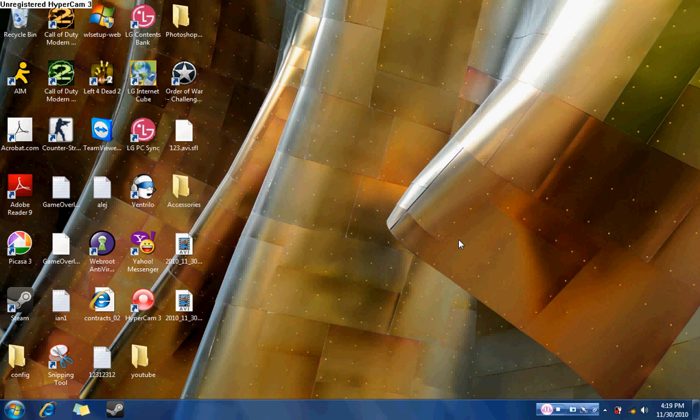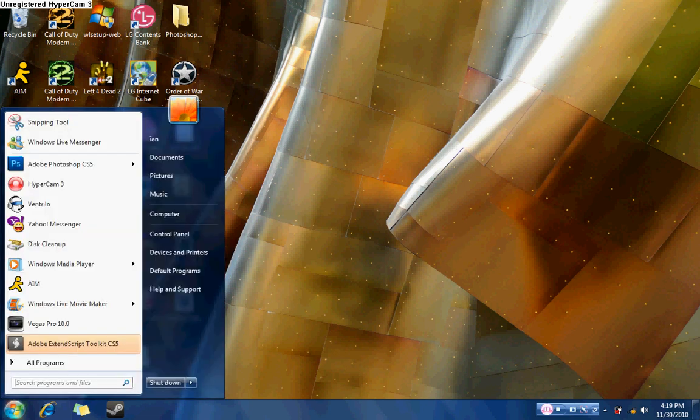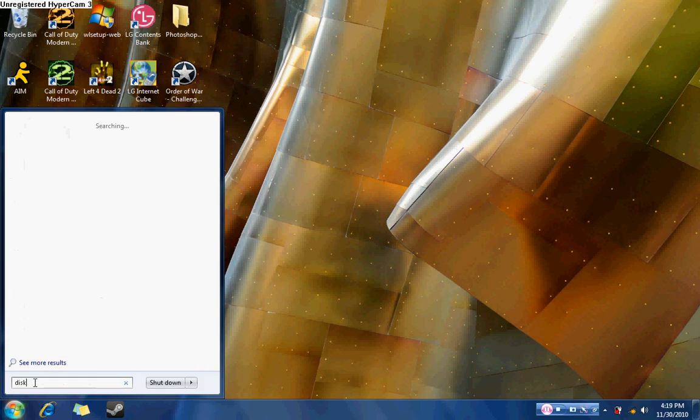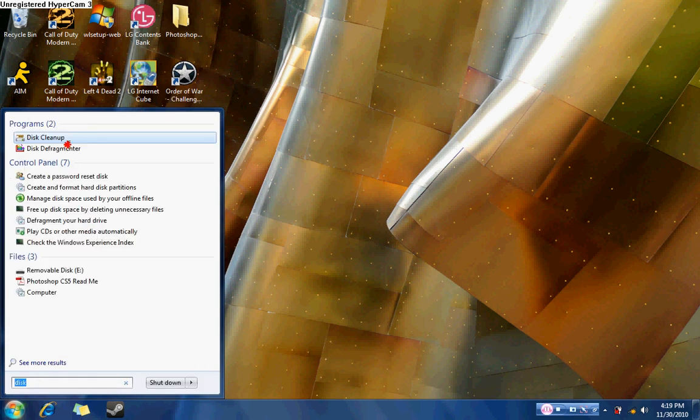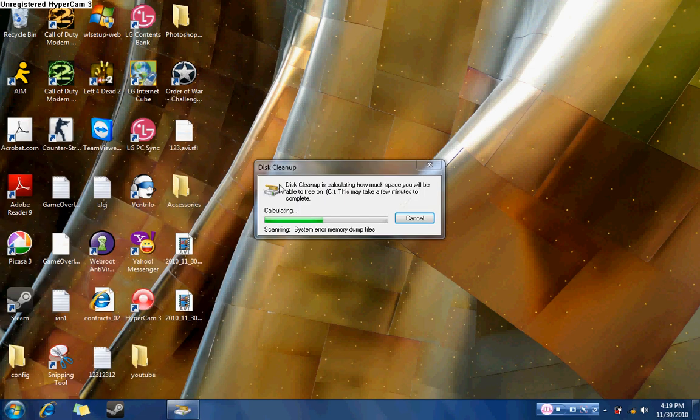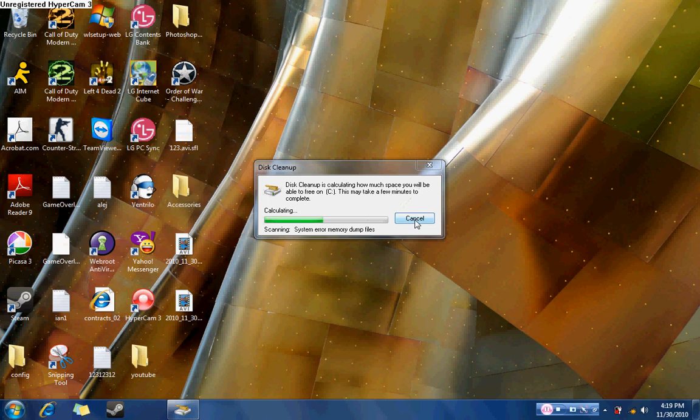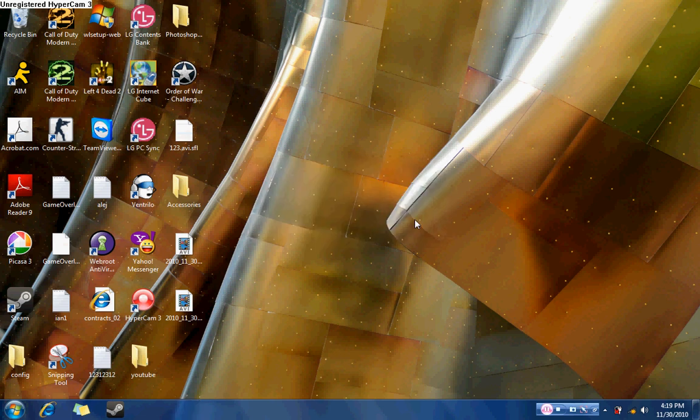There's two ways. The first way, you go to start, you press start of course, and in the search box you type in just disk and it should come up at the top and you just click that and it will analyze your computer. Now the other way is,